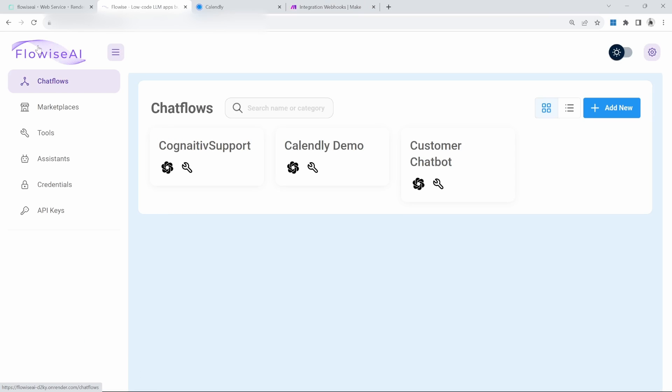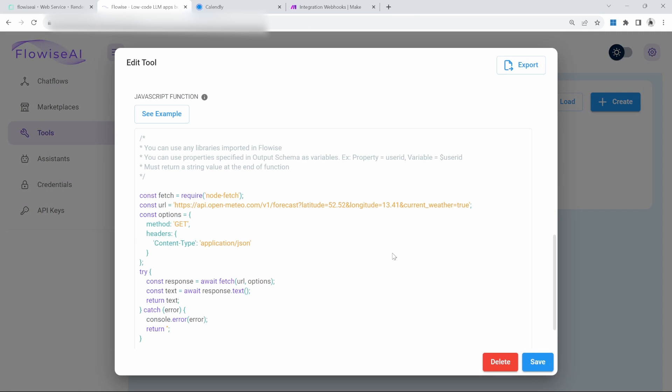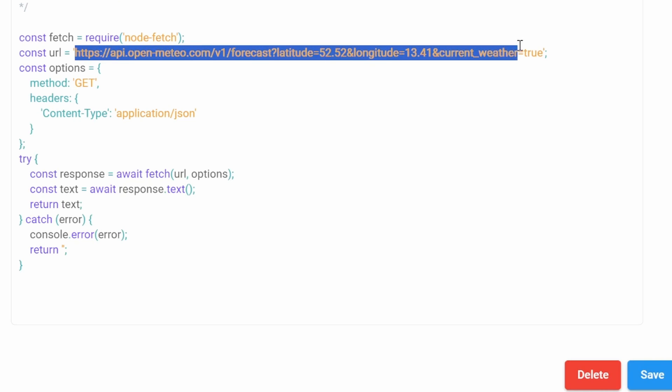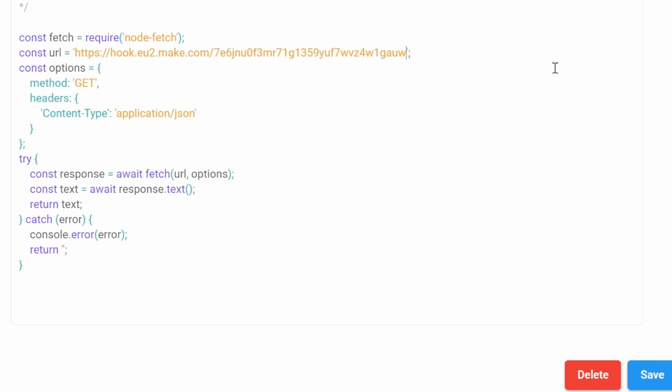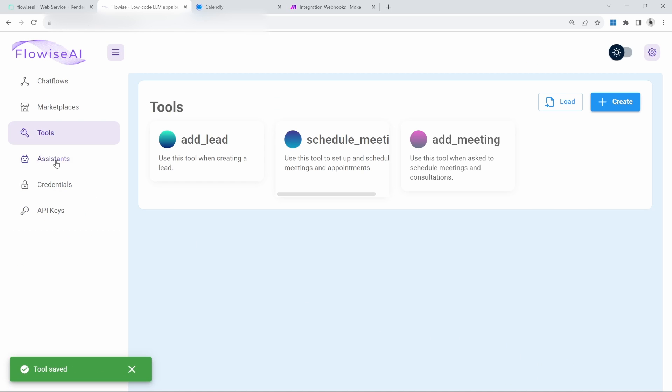Let's go back to FlowWise. Go back to the dashboard, click on tools, then add meeting. Scroll down to the code. Replace this weather API with the link that we just copied. Let's make two small changes to this code. Let's rename text to data, and let's change response.text to response.json. Lastly, let's return data. Go ahead and save this tool.